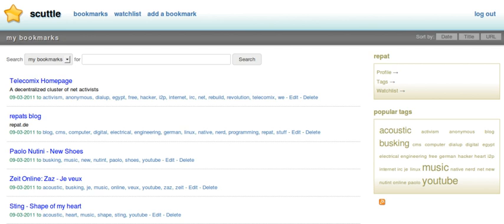Scuttle is a PHP, MySQL-based open-source social bookmarking application. It contains code from other PHP-based projects such as Drupal and jQuery.